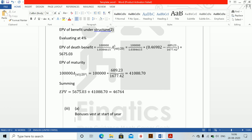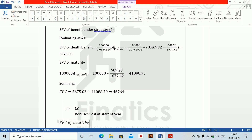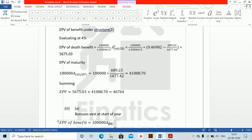If bonuses vest at the start of the year, the EPV of death benefit changes. We use 100,000 multiplied by the endowment assurance directly using Alt+Shift+N. There is no extra division by 1.0384615 at rate 4%. This equals 100,000 multiplied by 0.46982, which equals 46,982 directly.